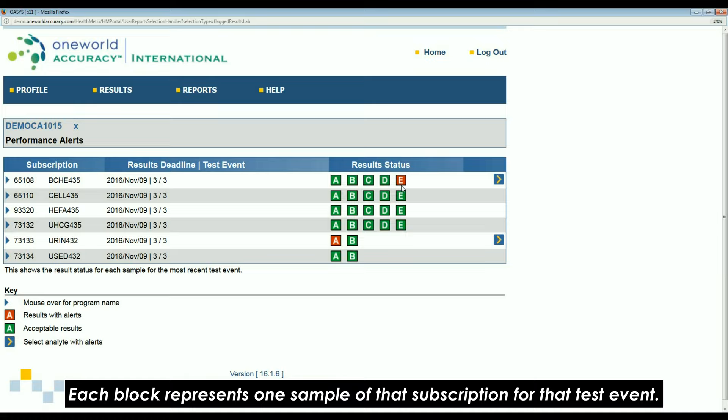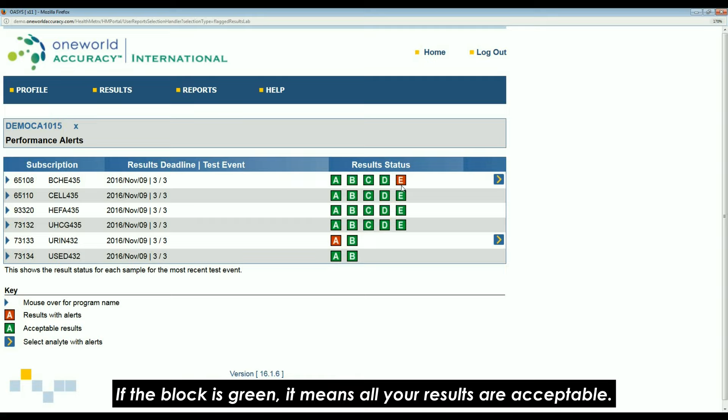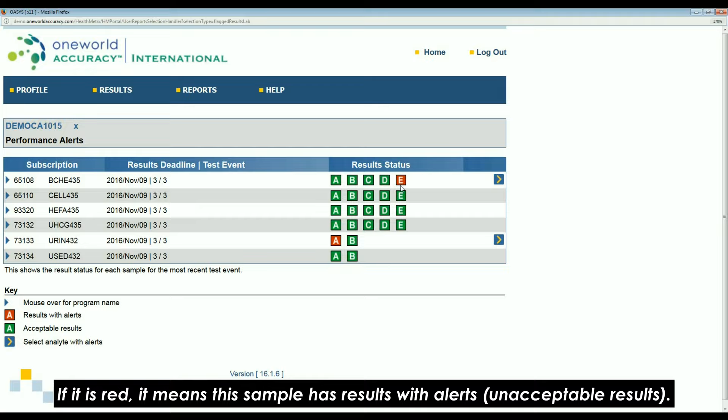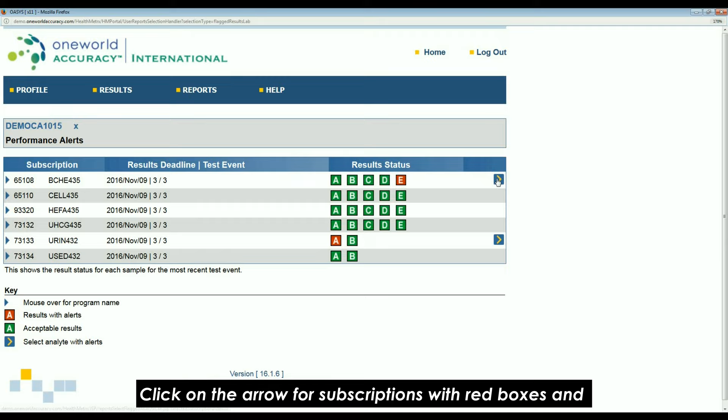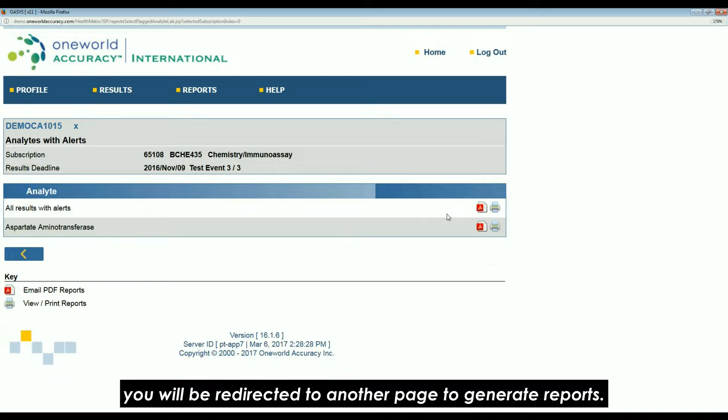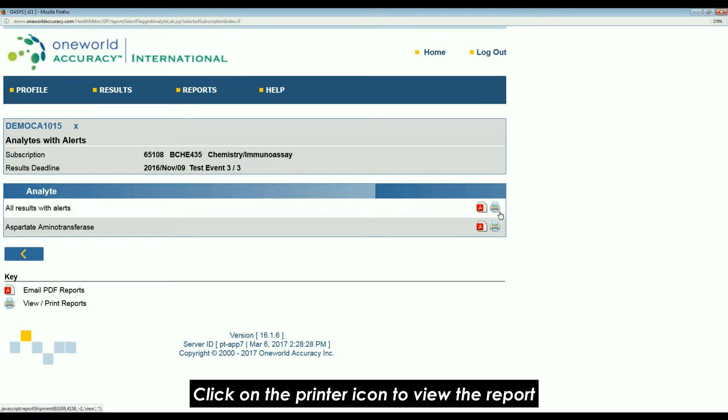Each block represents one sample of that subscription for that test event. If the block is green, it means all your results are acceptable. If it is red, it means this sample has results with alerts. Click on the arrow for subscriptions with red boxes and you will be redirected to another page to generate reports.